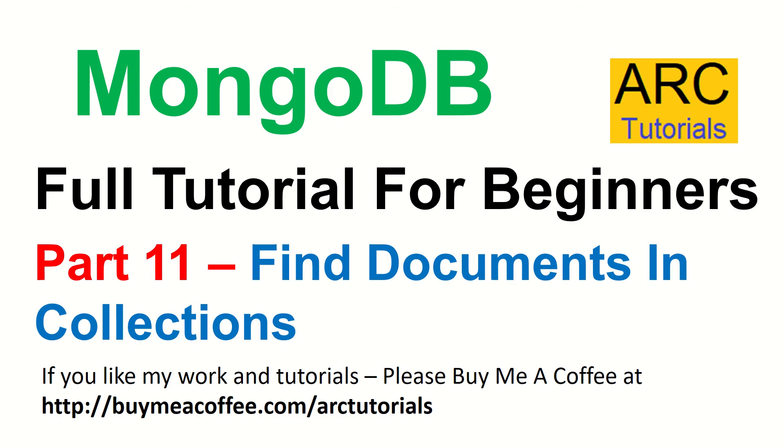I'm going to teach you how to find documents in collection using the find method. Extremely important, extremely useful whenever you're doing node and express with MongoDB. This is something that you will find yourself using 80% of the time with respect to queries. So make sure you don't miss out the next one.